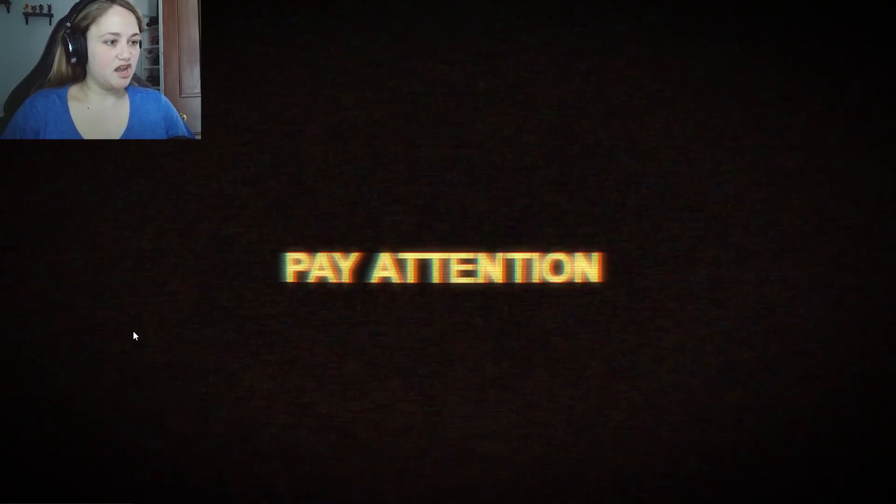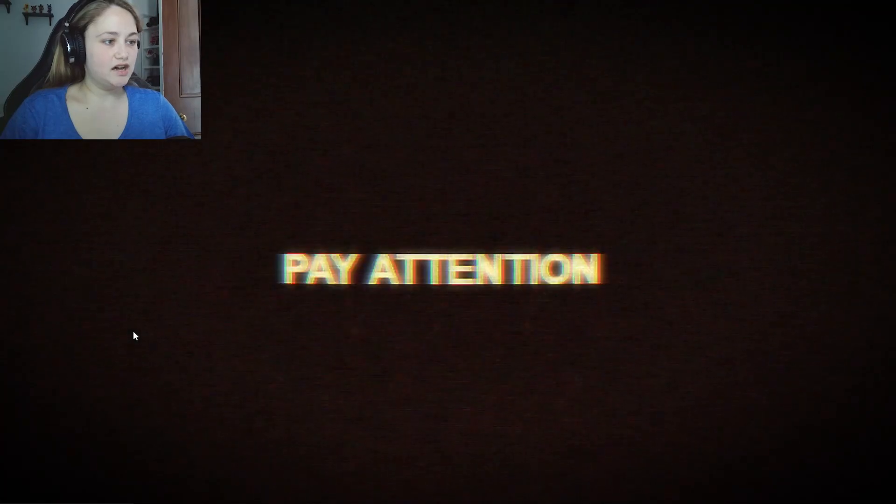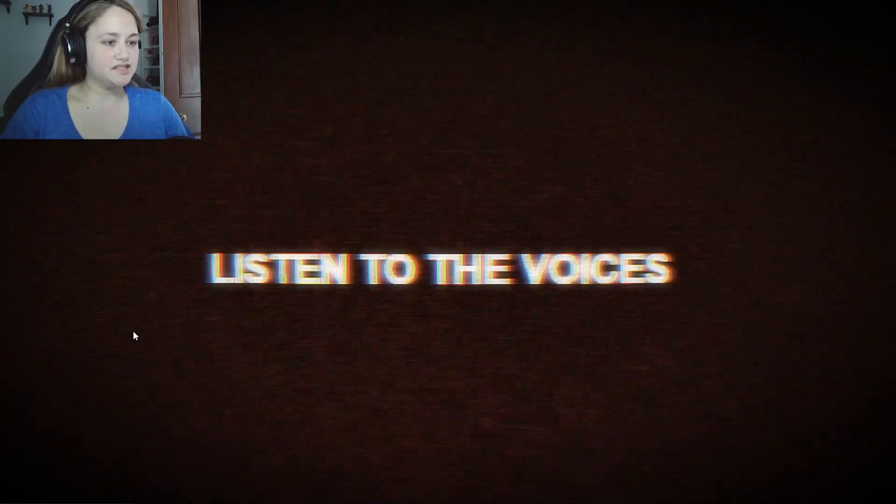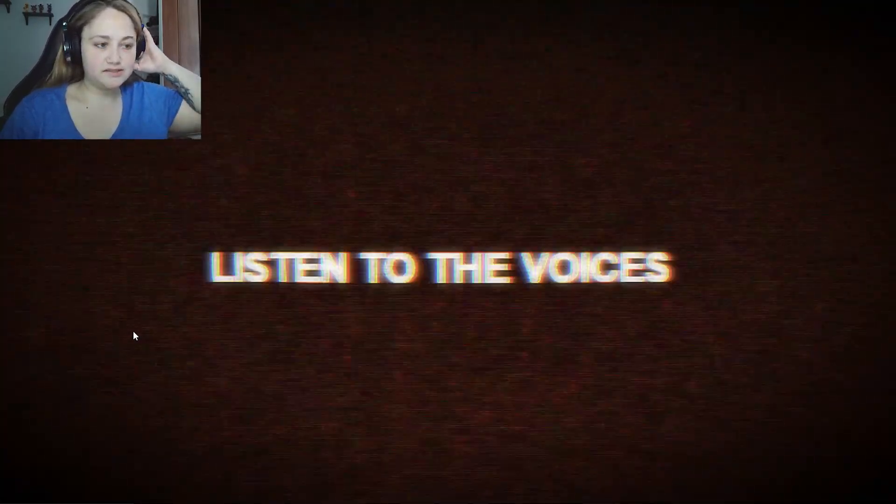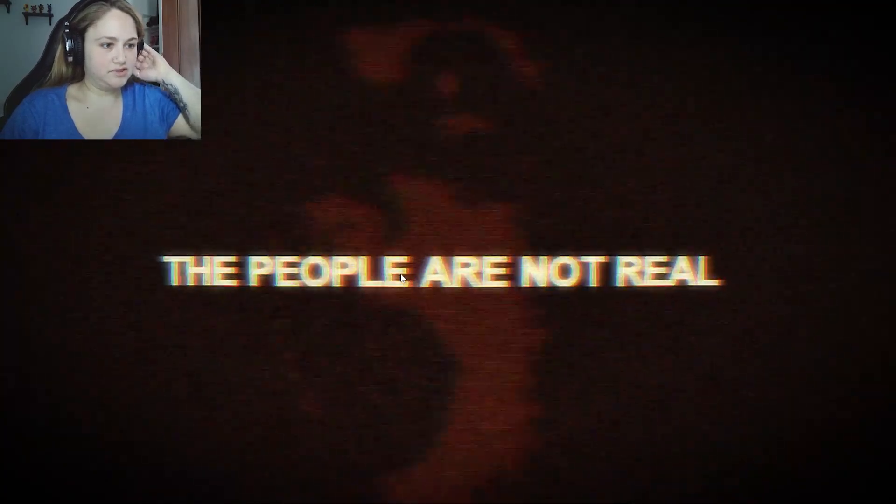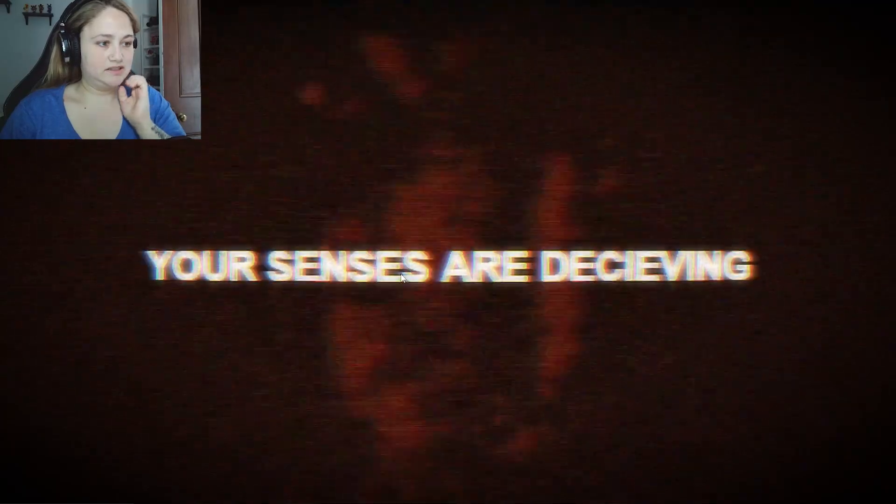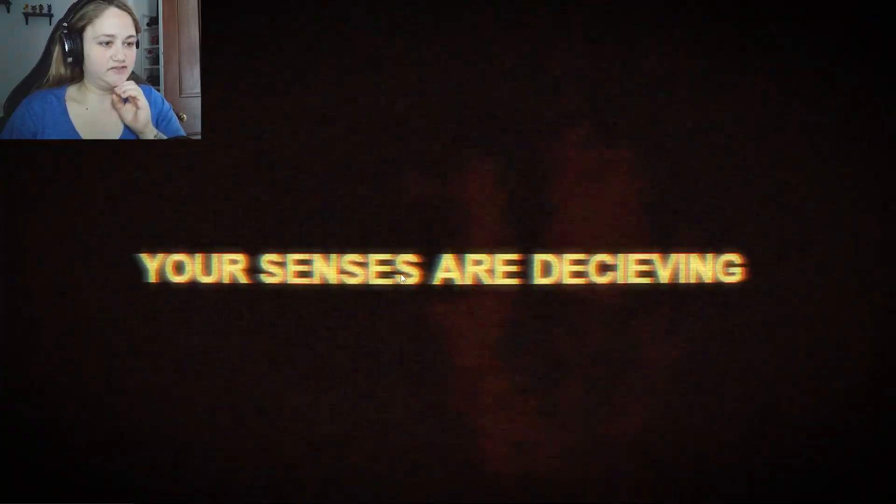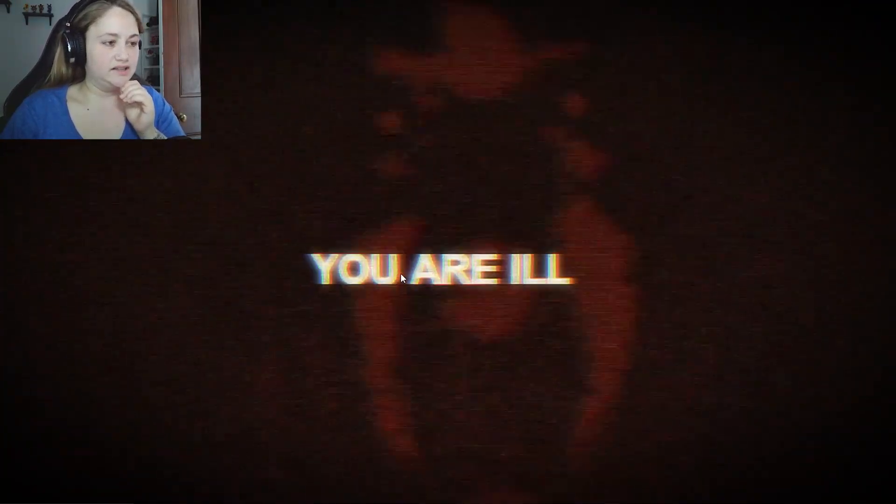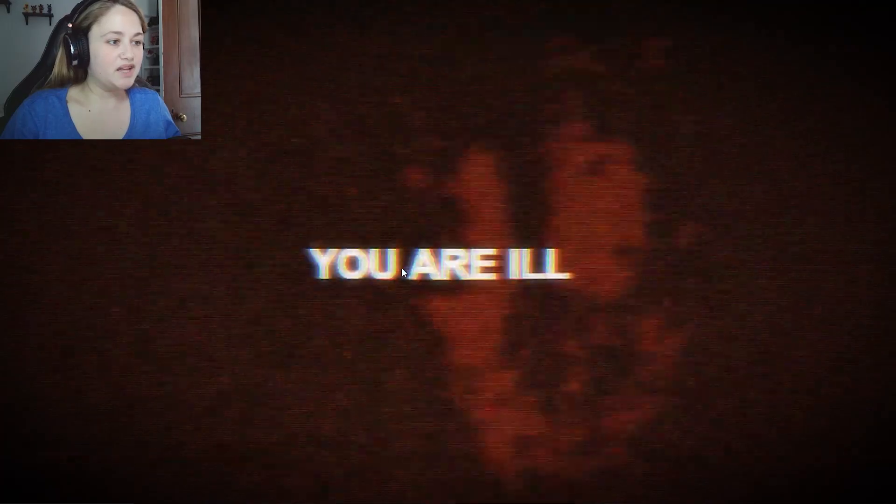Pay attention. Okay. Listen to the voices. Your ears are lying to you. These people are not real. Your senses are deceiving. You are ill. I'm ill. I don't want to be ill. And they will fix you.